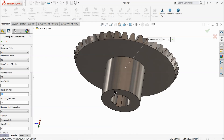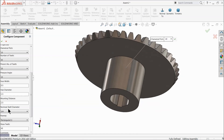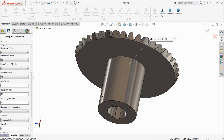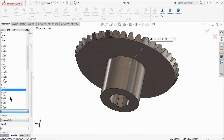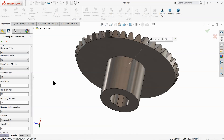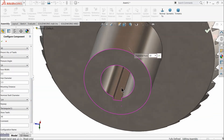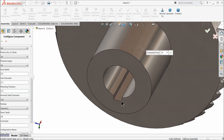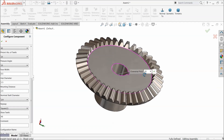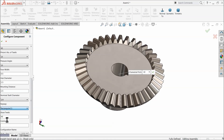The hub diameter is set to 1.5 inches. For the mounting distance, if you change it — for example to 3 inches — you can see the length increases. We will keep the standard value. The shaft hole diameter is 3/4 inch, which is ideal for our requirement. For the key slot, a rectangle is ideal for us, so let's keep it as rectangle.